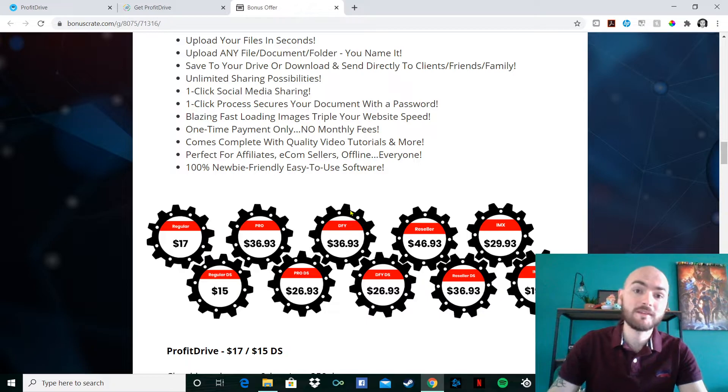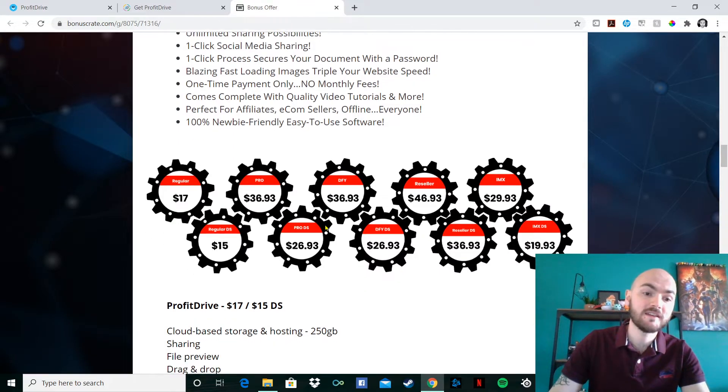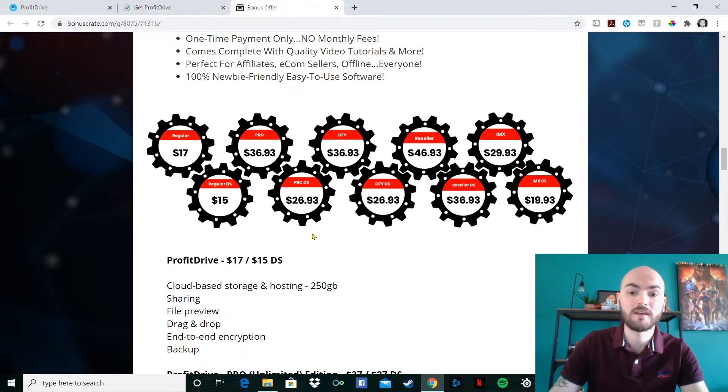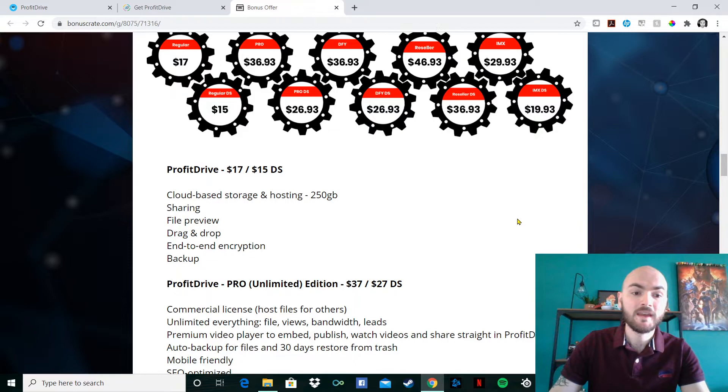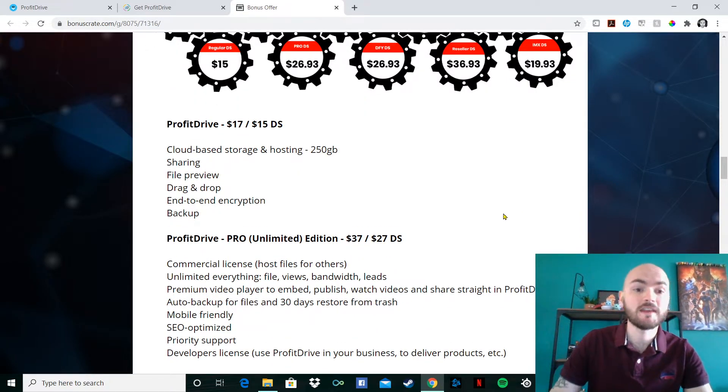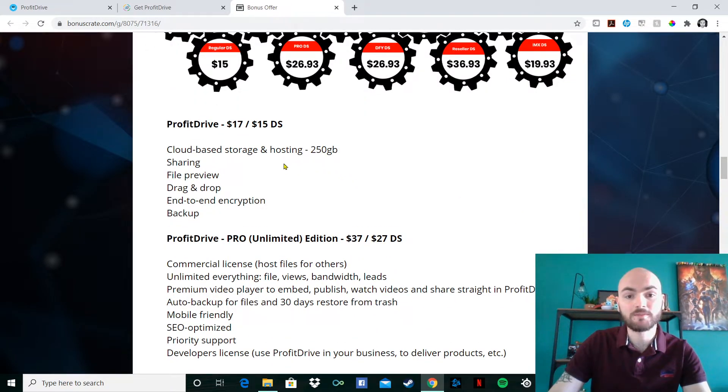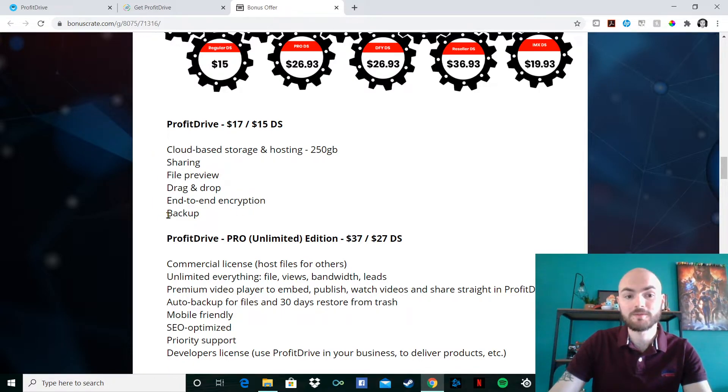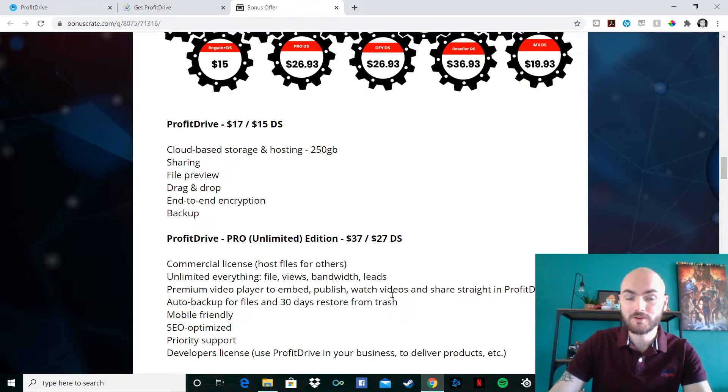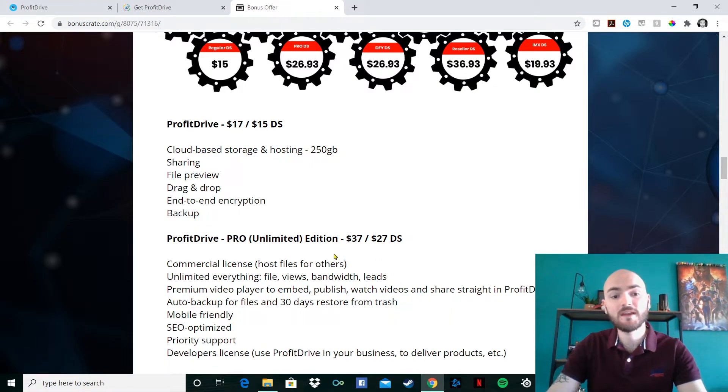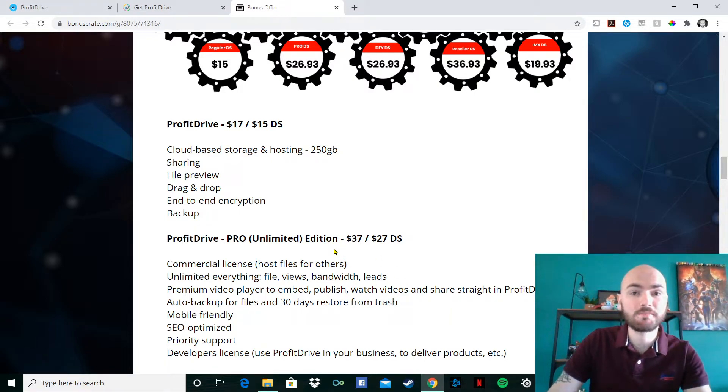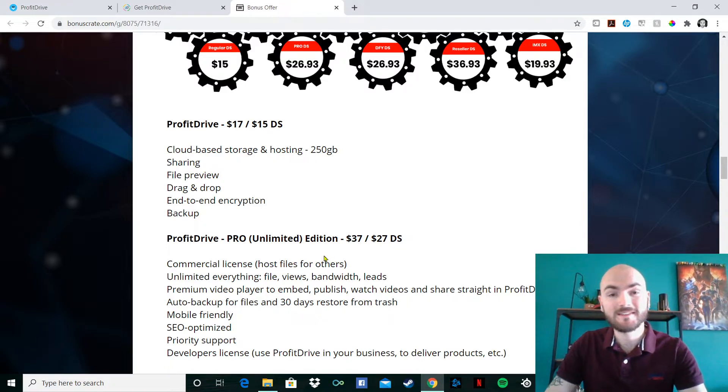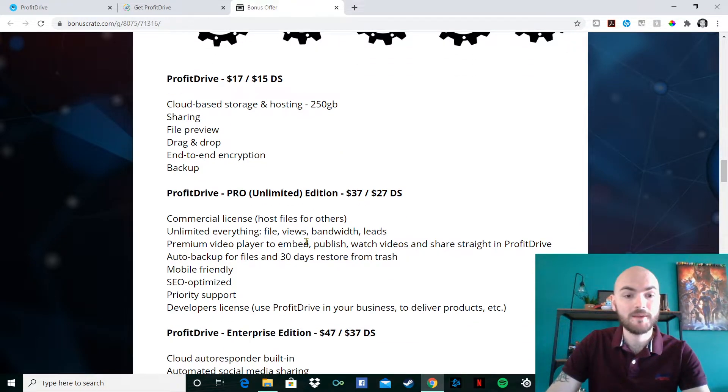Now we've got a few different packages here. As you can see, they will vary from the $17. The first one is the base package. It's cloud-based storage and hosting up to 250 gigabytes. And there's the sharing, the file preview, drag and drop, end-to-end encryption, and the backup, like I all showed you in that video. There is also the Pro, also known as the unlimited edition. That's $37.